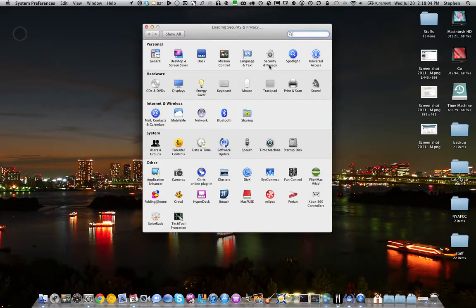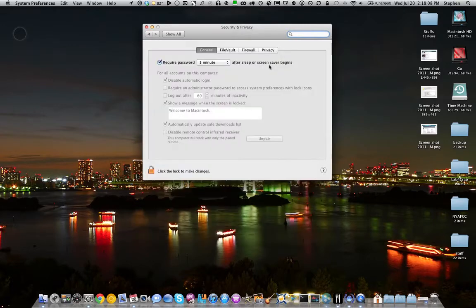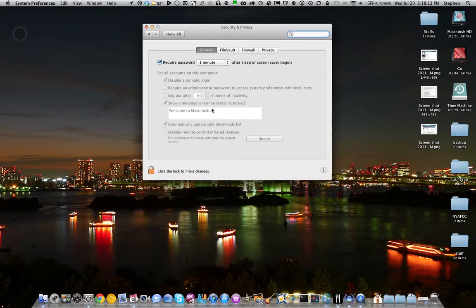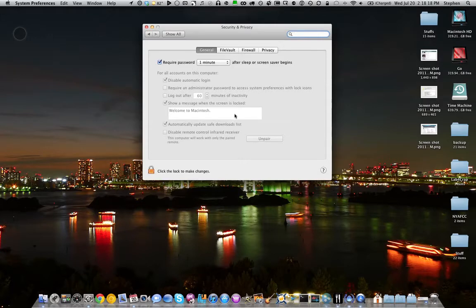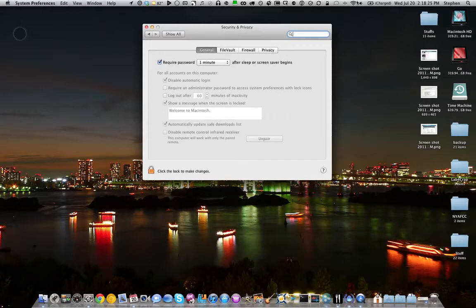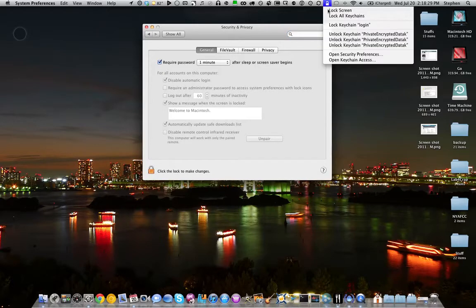Once that's open, you're going to want to head over to the new Security and Privacy preference pane. You'll notice that there is a new option here that says show a message when the screen is locked. You can enter any message you want - this will appear on your lock screen and on the login screen. So what I'll do real quick is I will lock my screen to show you what that does indeed do.